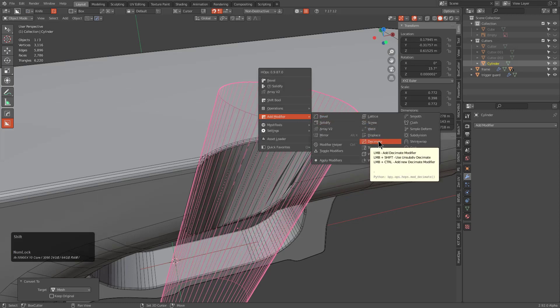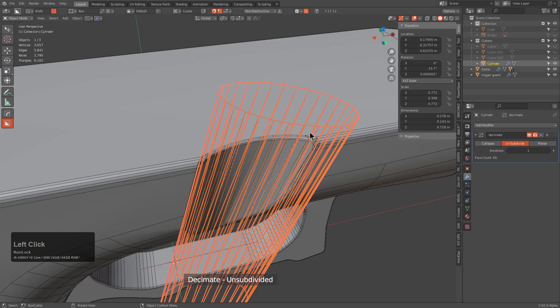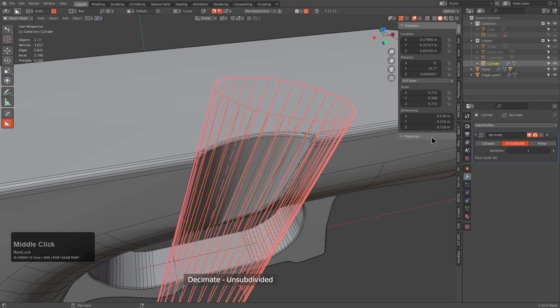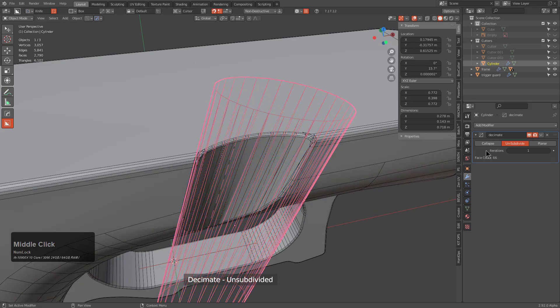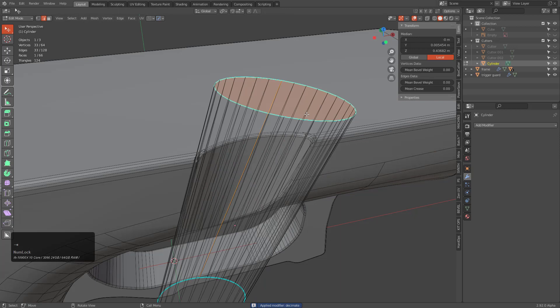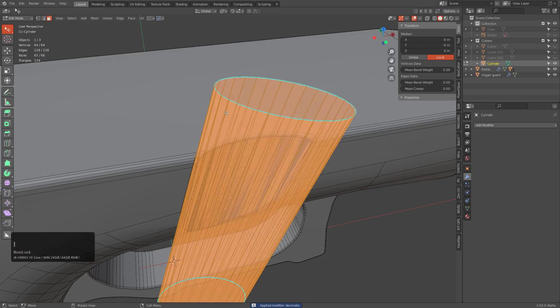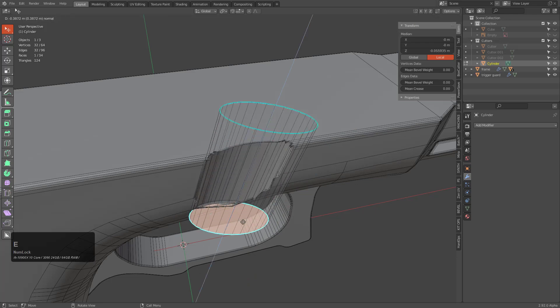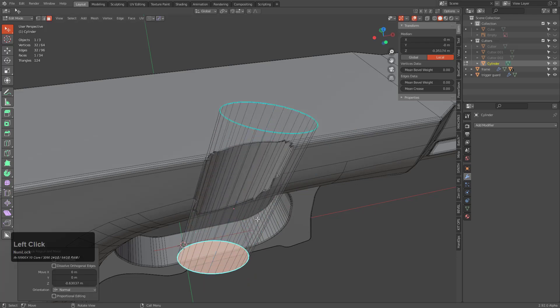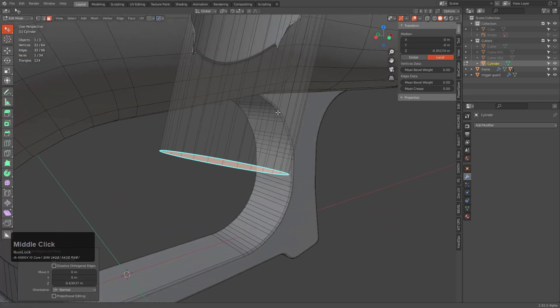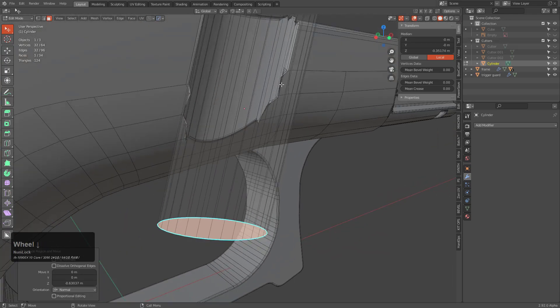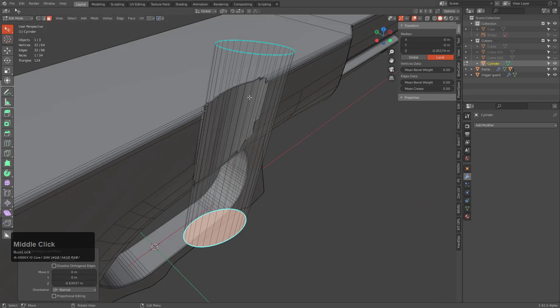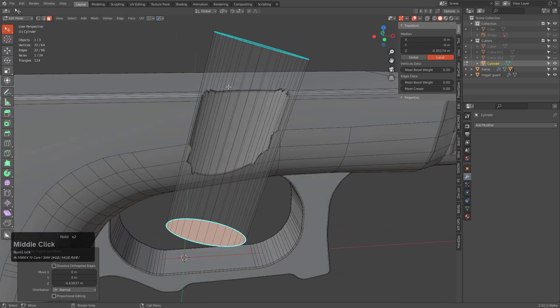What we'll need to do is Shift-click Decimate in order to add an un-subdivide version of Decimate. So this one will un-subdivide at one iteration. Let's just apply it and our circle now has 32 verts around. I'm just going to delete everything else. So basically we removed all the perpendicular loops and then we simplified it.